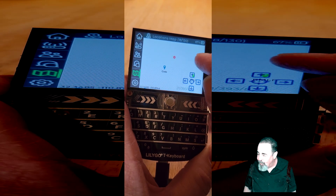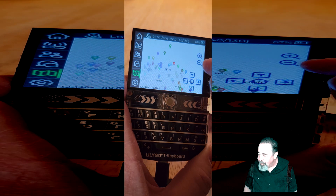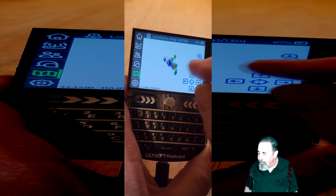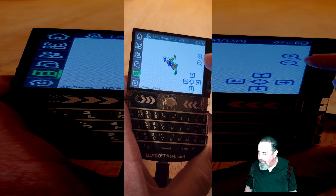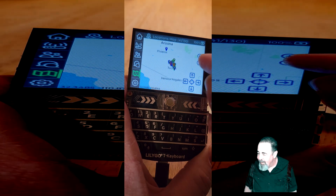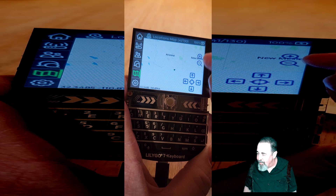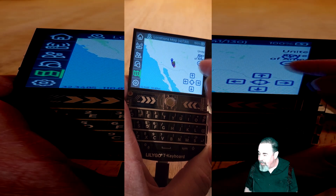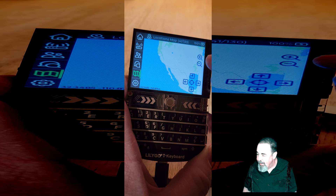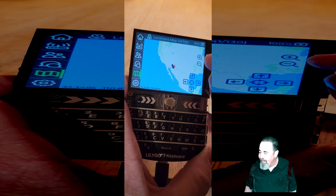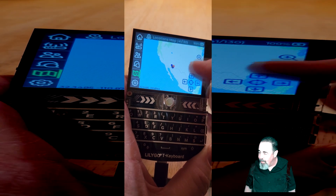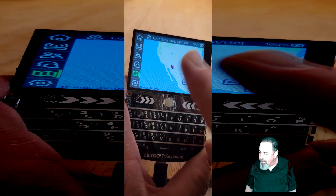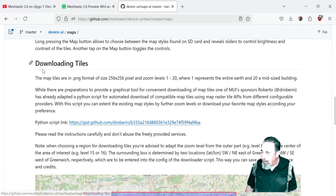Let's zoom out again, just for fun — let's see how far we can zoom out, all the way to zoom level 1. There's Arizona. There's the United States and Mexico. You can see us all together there in that little clump.